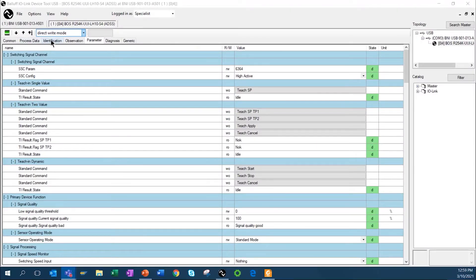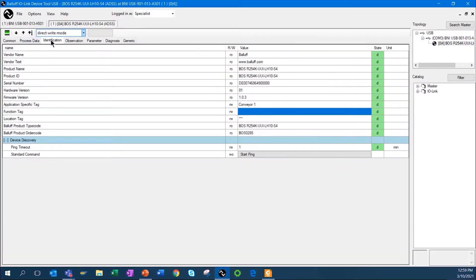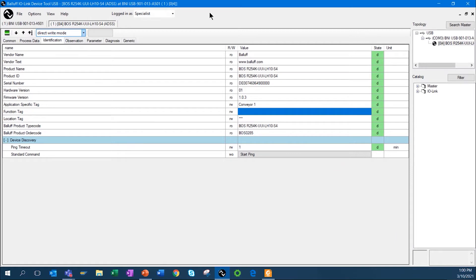Looking at the software, this is device manager software that we have, and I'm communicating to the sensor through the USB master. One of the first tabs that I wanted to go through was identification.